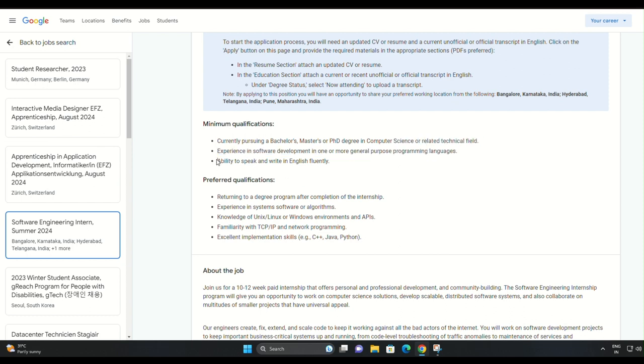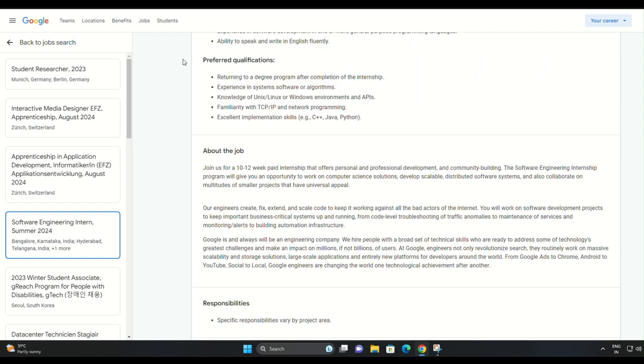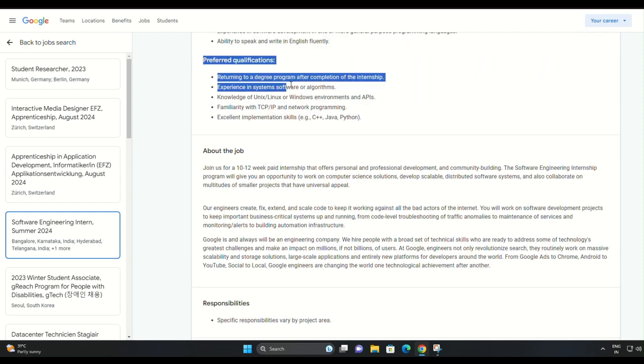Fluency in English is essential for communication purposes. After completing the internship, you must be returning to your degree program.